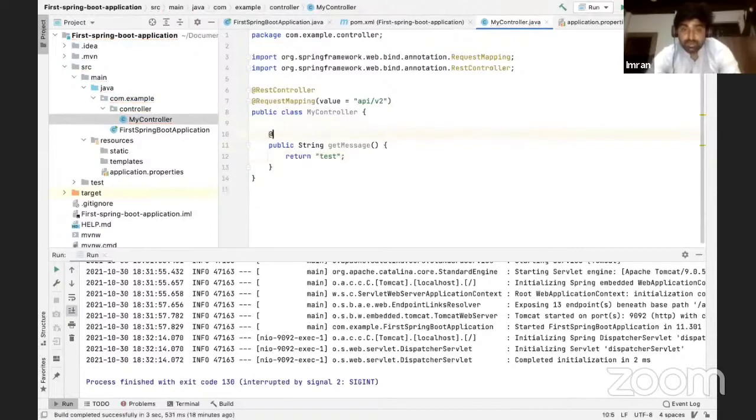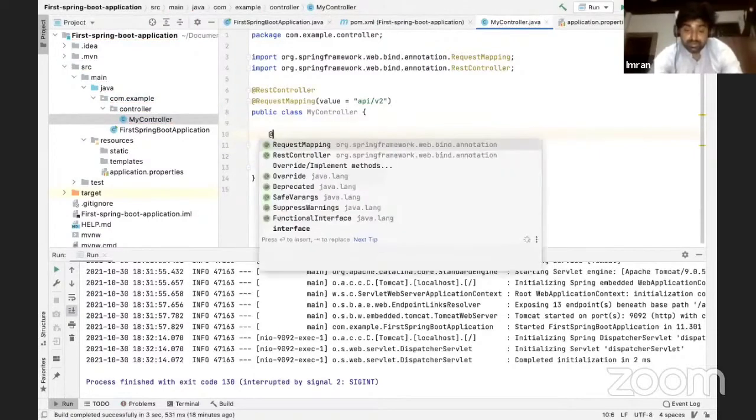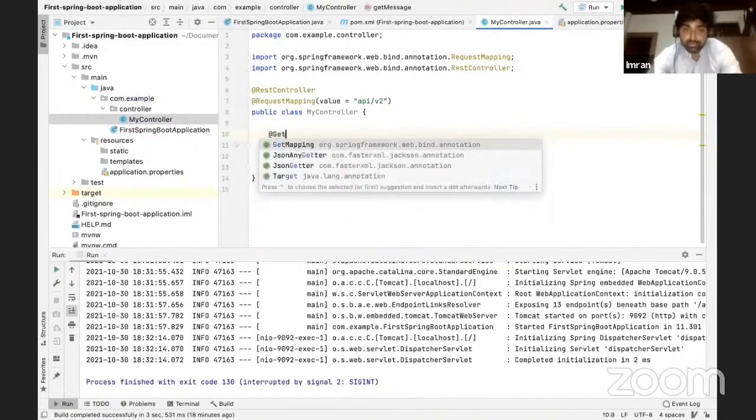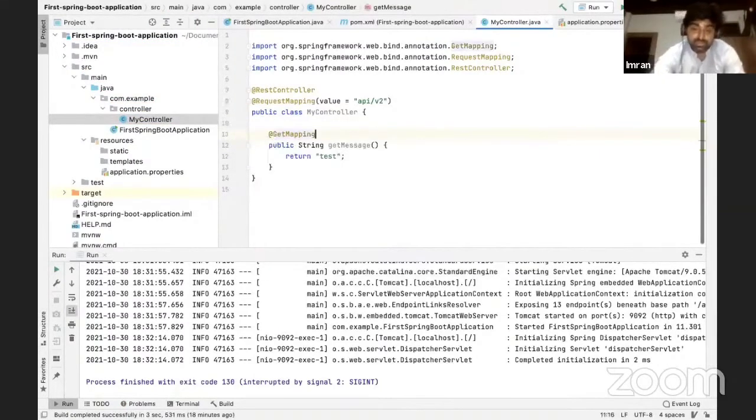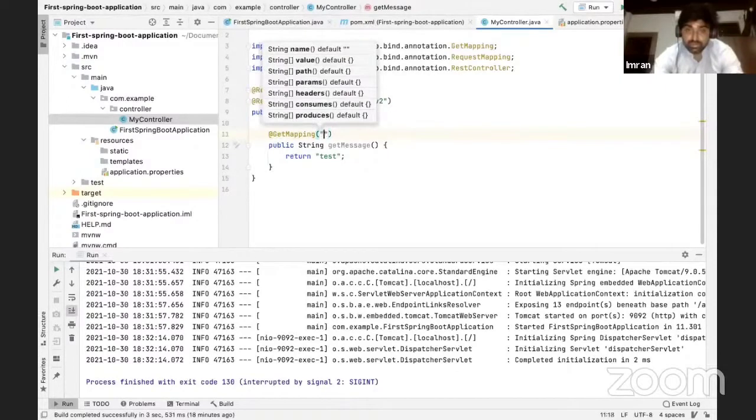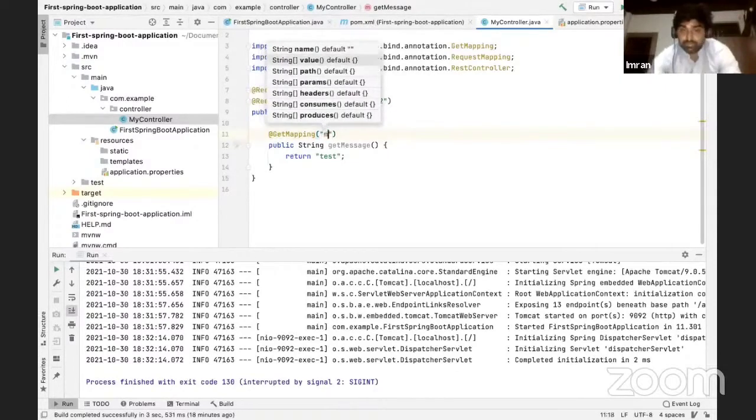And I'll write get mapping inside that I'll give message.